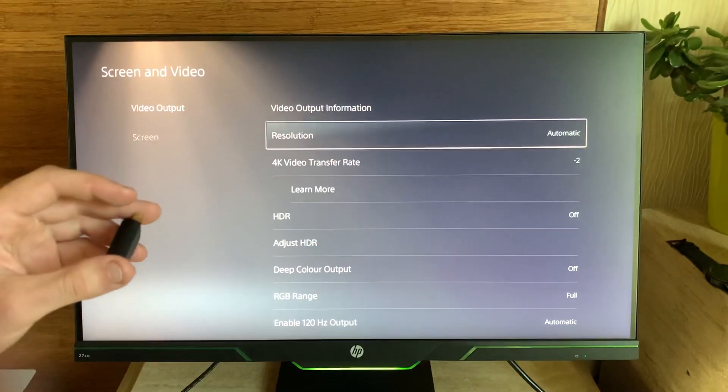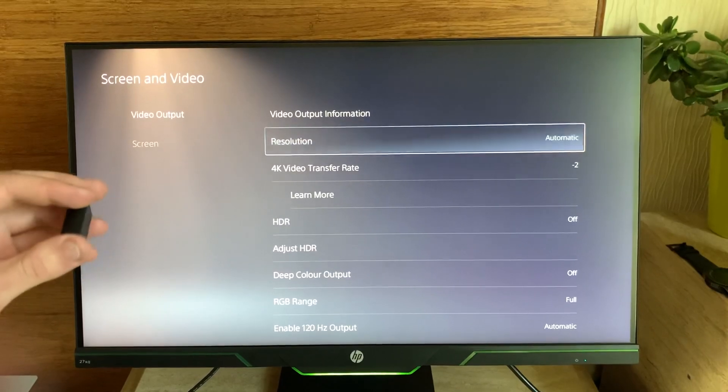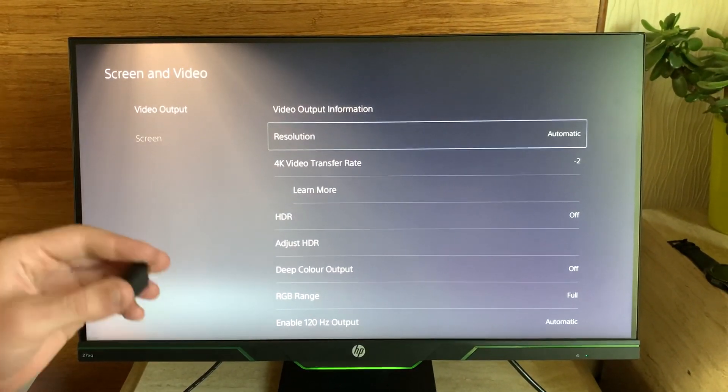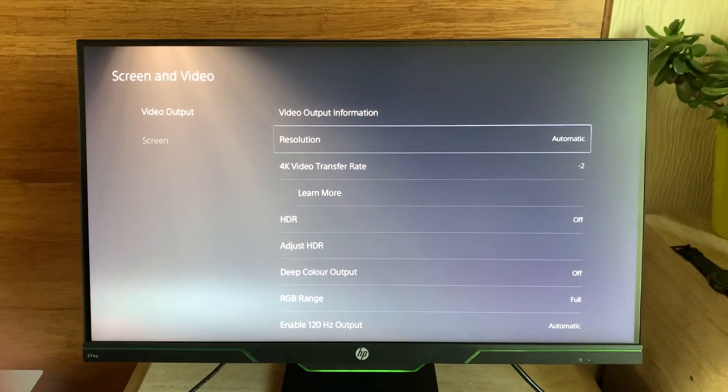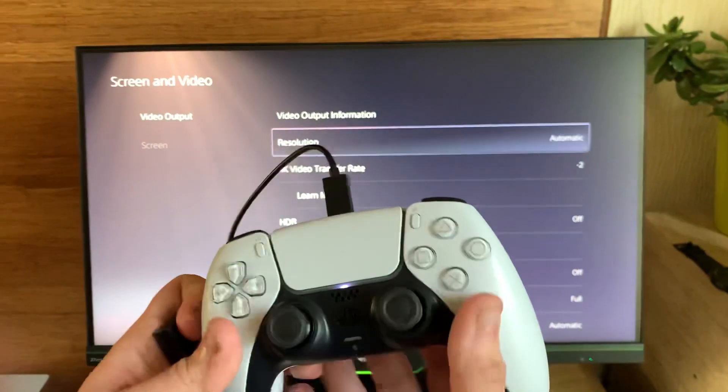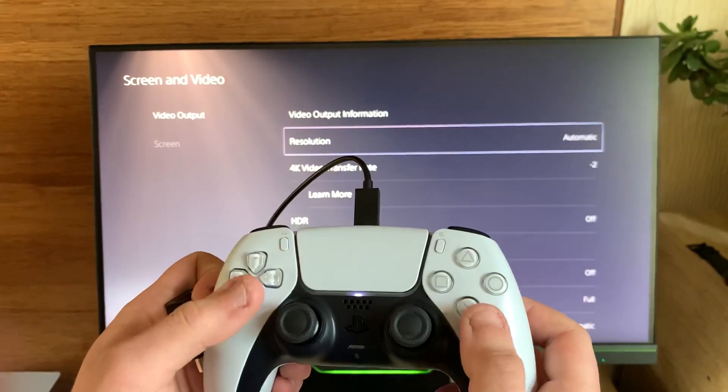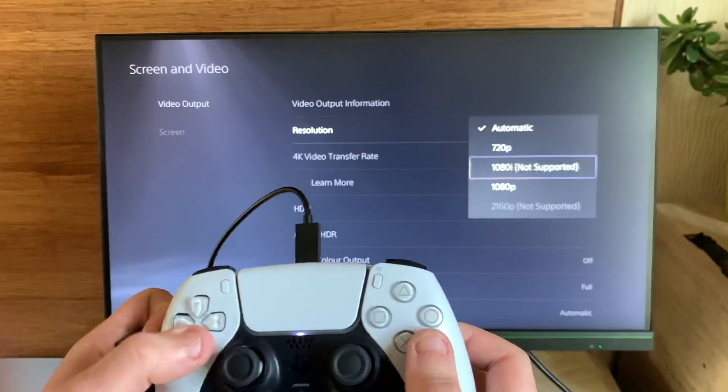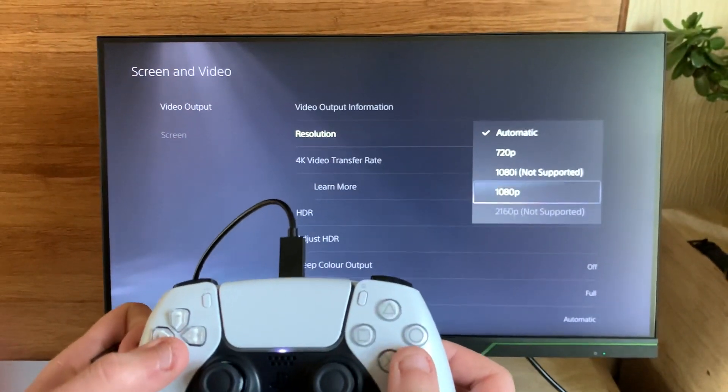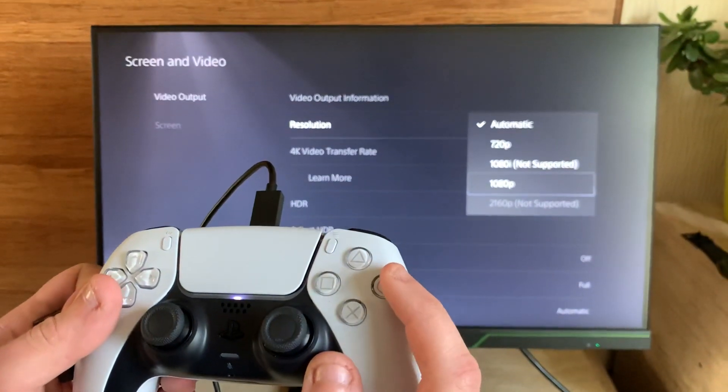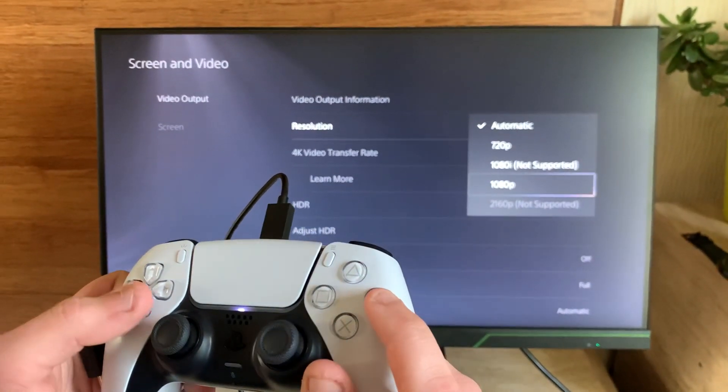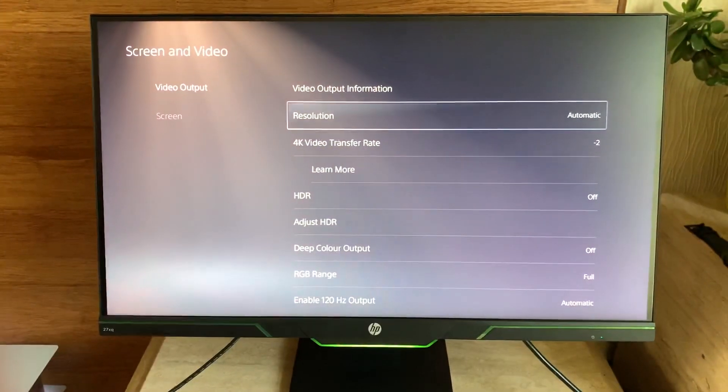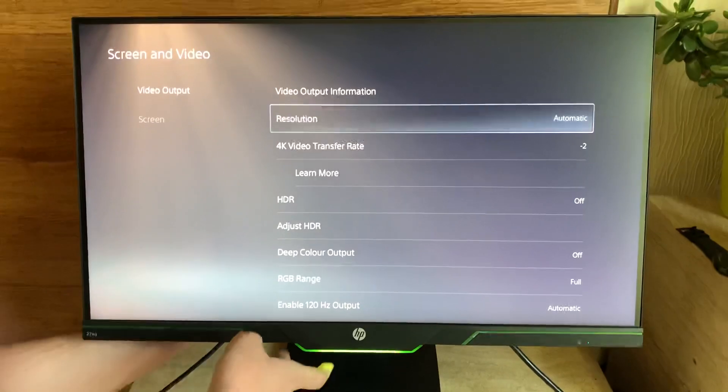...hold your controller above this, you go X, down, down, down, X, and you'll want to go on to 1080p. So you plug the EDID emulator back in.